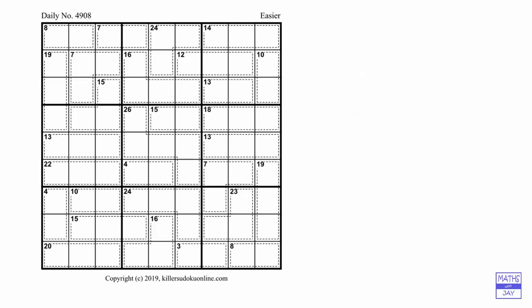What you are given is the total of the numbers in that cage, shown in the top left hand corner. So for example, when you've got a cage with a little 3 in the top left hand corner and you know there are going to be two numbers in there, you know you've got to have a 1 and a 2. I would just write a 1 and a 2 to show that they belong in there, but we're not sure which way round they go.